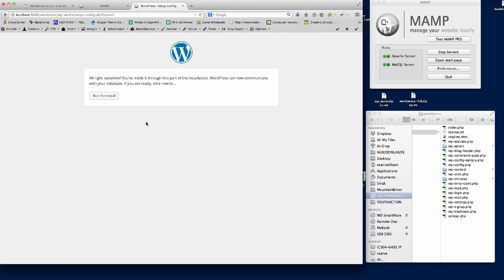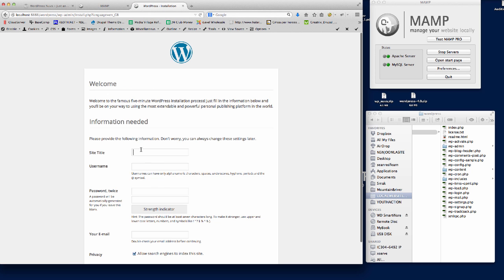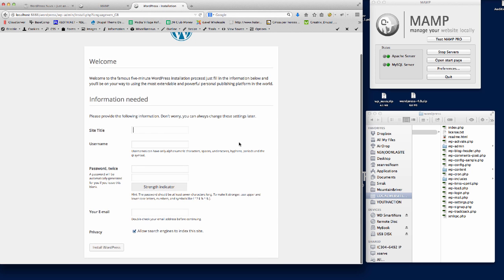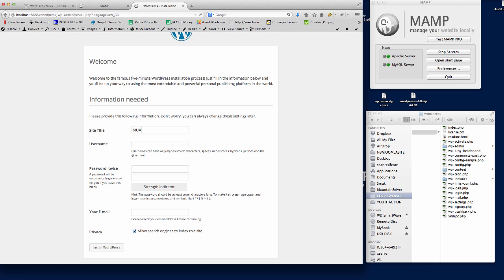There we go, we get the success message that it can connect to the database. So we just run the install, and then it asks for the site information. Site title - we'll call it Nouveau. Username, we'll just put that in there.